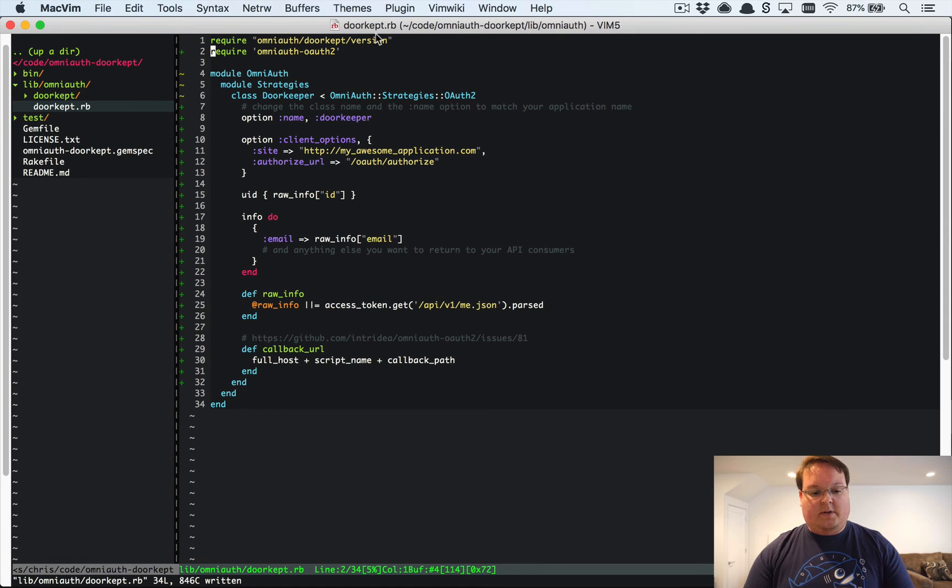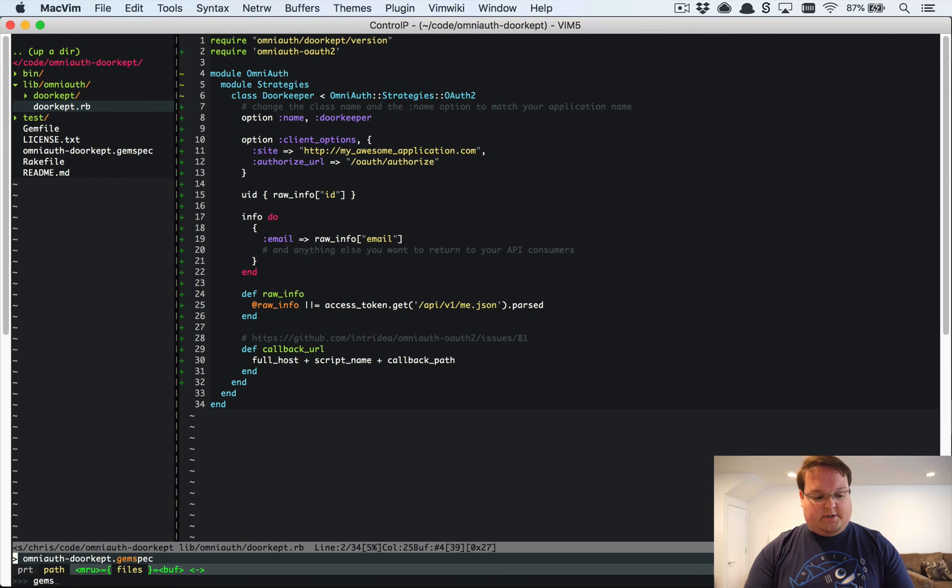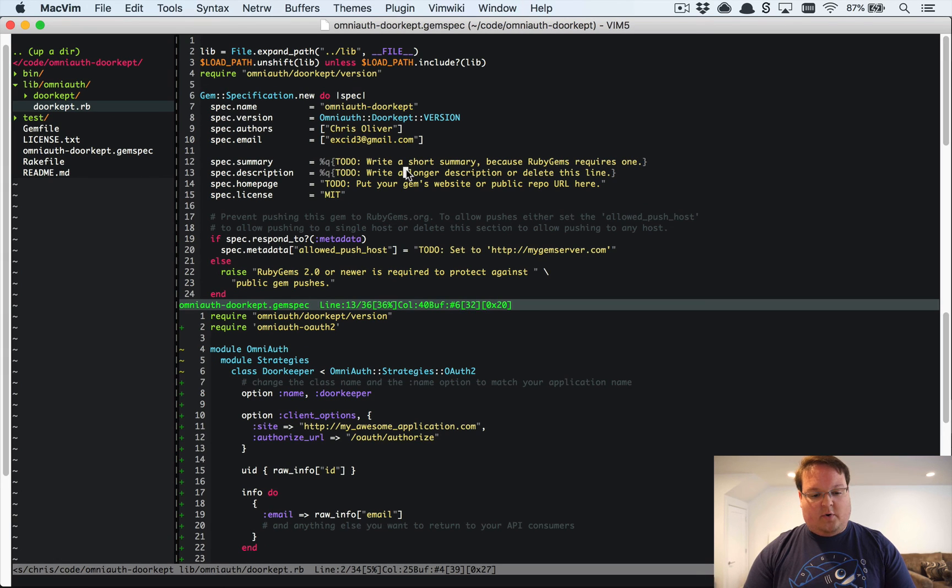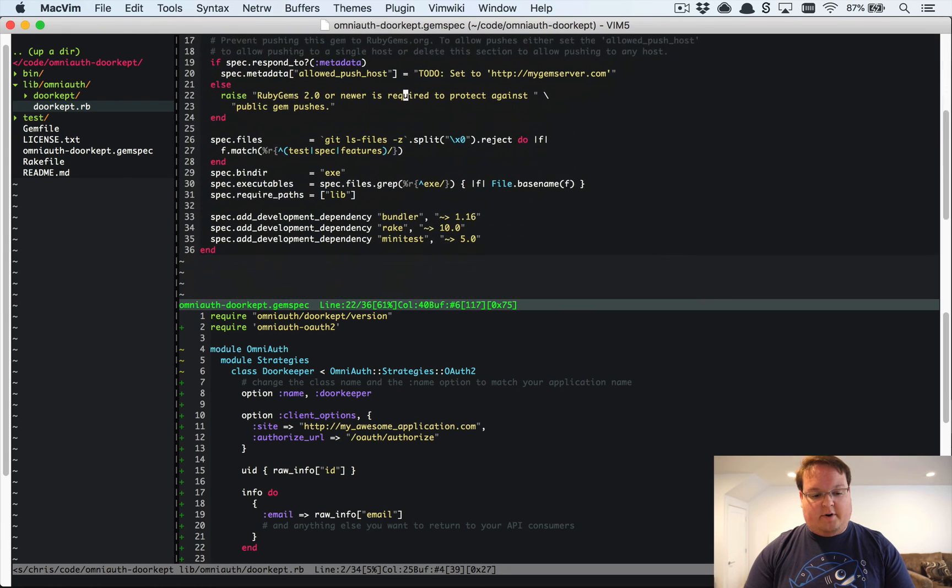We're also going to want to go to our gem spec and open that up. So let's open up the gem spec. And of course you're going to need to change your summaries and your descriptions to get rid of those to-dos and fill all this out.